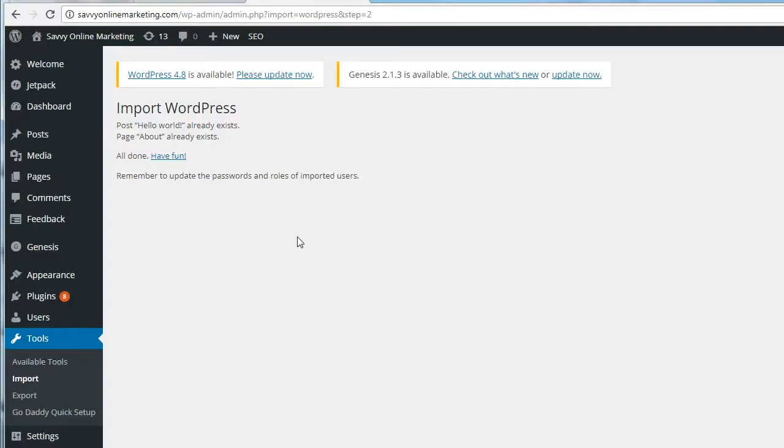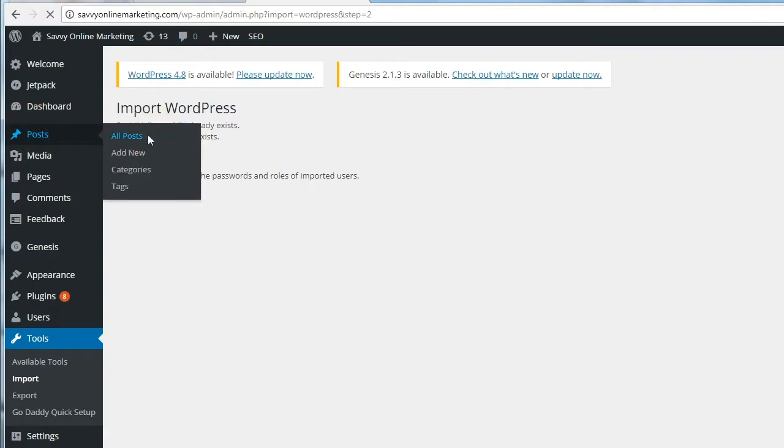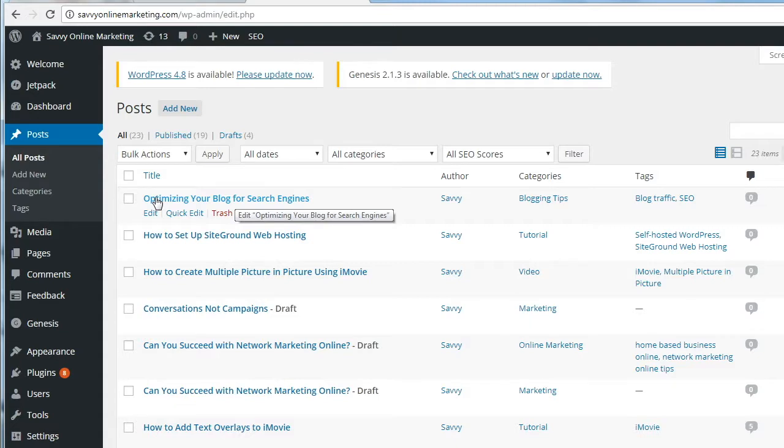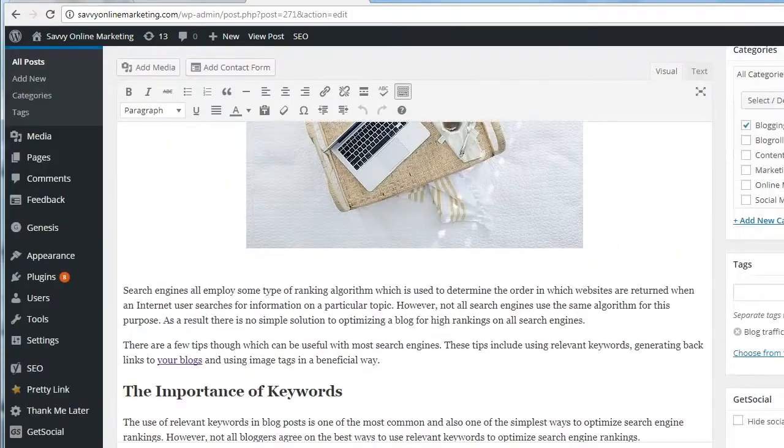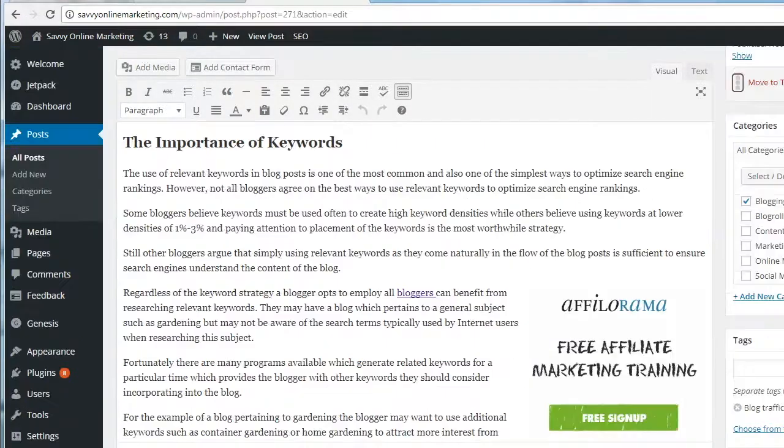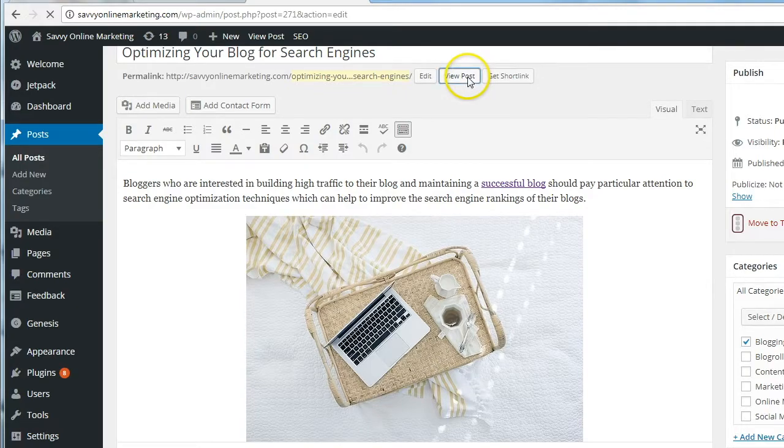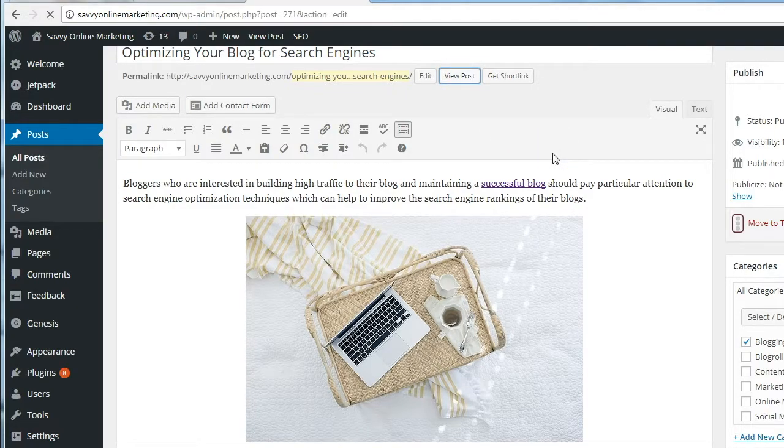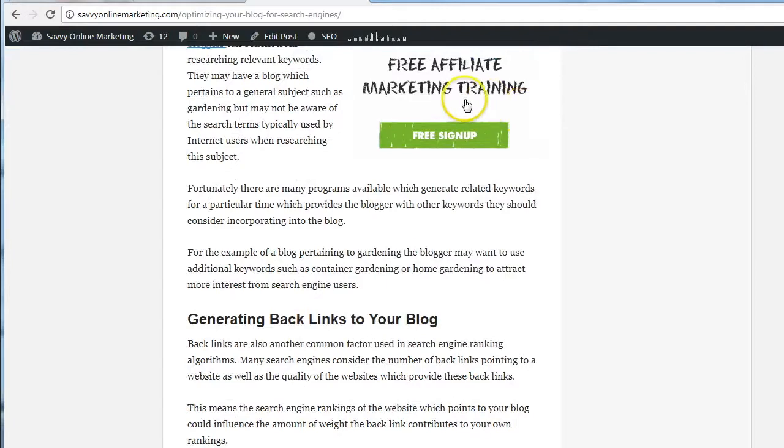Let's check out what was imported to this blog. Go to Posts and All Posts, and here's the blog post that I imported from the freewordpress.com over to my self-hosted blog. You can see here everything is intact. Let's just take a look at the post, click View Post, and there it is. Everything came over just fine, including my link.